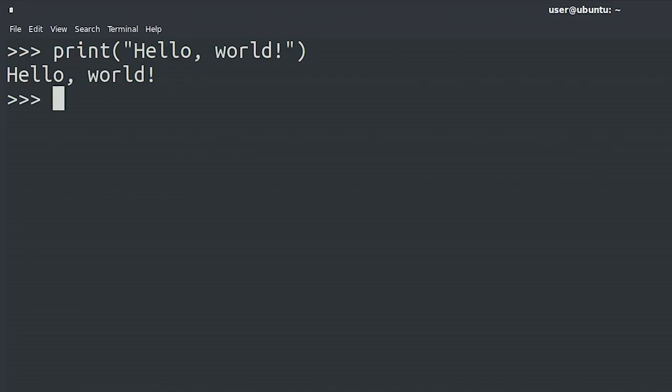Actually, it's not magic. It's because print is a Python function that writes what we tell it to on the screen, like the statement hello world, for example.